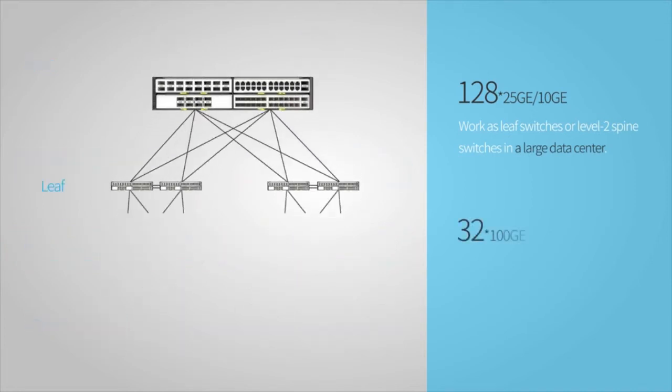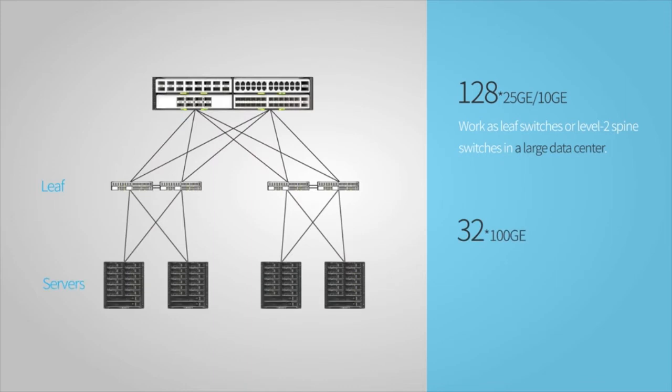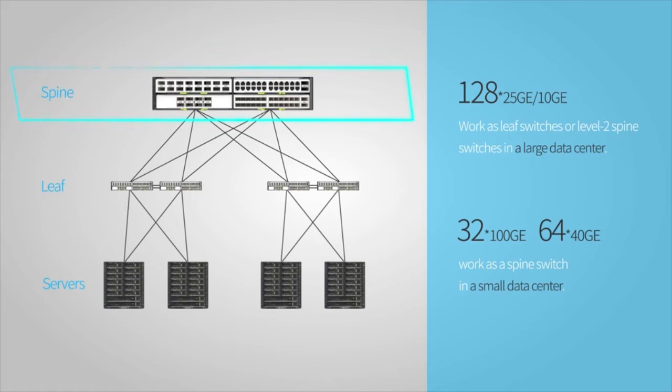CE8860 Switches can work as leaf switches or level 2 spine switches in a large data center. A CE8860 Switch provides 32 100GE or 64 40GE interfaces and can work as a spine switch in a small data center.